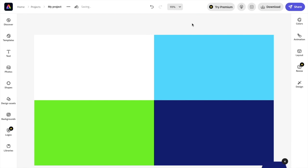So basically, that is how you can change the layout of a design here in Adobe Express. I hope this video helps.